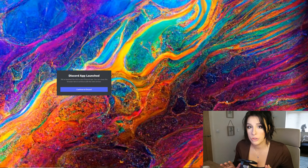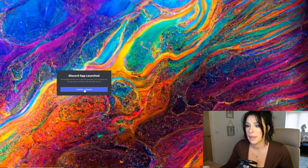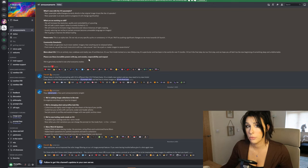First thing we need to do is head over to MidJourney. The website is here - just log in using the link in my description and create an account. You can actually create 25 free generations or free images without having to pay anything. Let's go ahead and connect to the Discord.